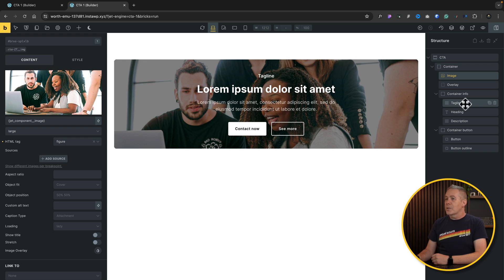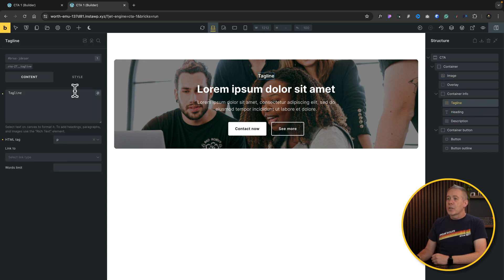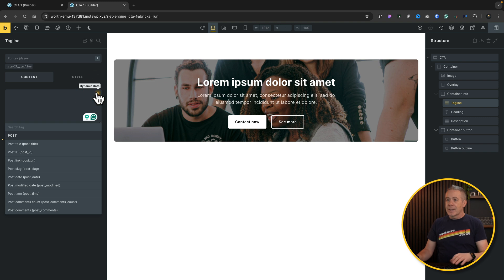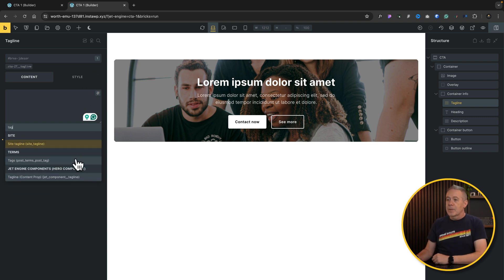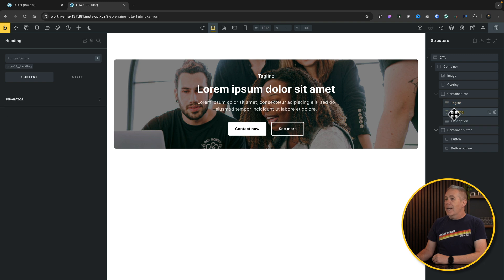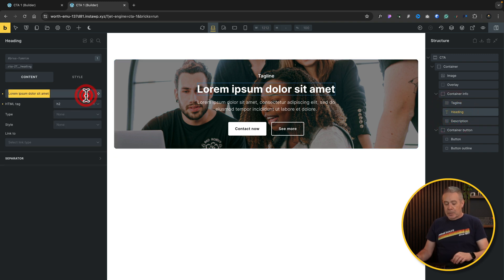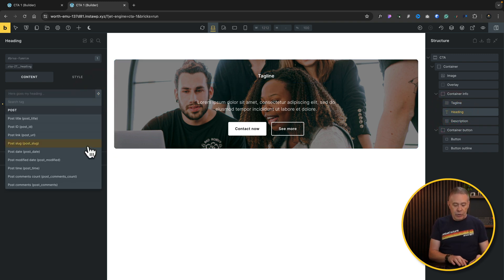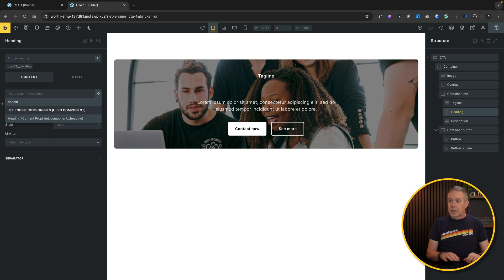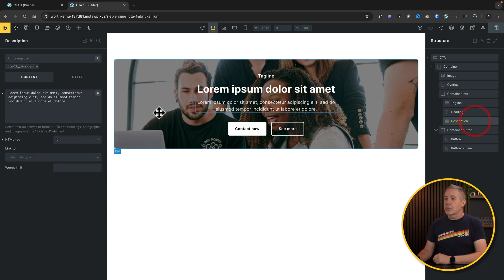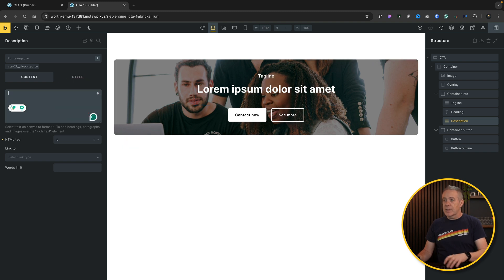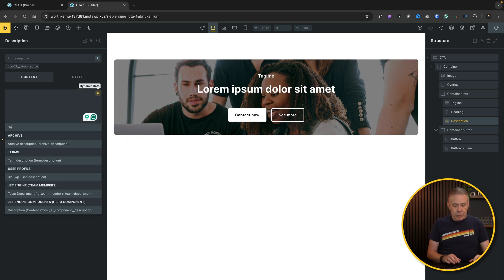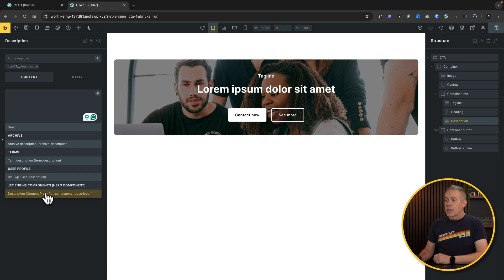We'll choose image to start off with. We'll come over and delete the placeholder. We'll choose dynamic data. And if we scroll right down to the bottom, you can see there's all our JetEngine options. So there's image. You can see this is content. JetComponent underscore image. We'll select that option. And you can see that now fills that out for us. Same thing goes if we go to our tagline, remove the content that's inside there, choose the dynamic data. We'll search for tagline. You can see there's our component, our heading. Delete the placeholder content, click our dynamic icon, choose heading. Finally, we'll do our description. Get rid of all of this, dynamic data, and we'll come into description. And there we go.